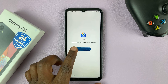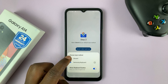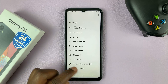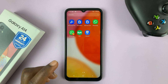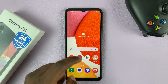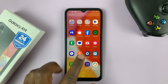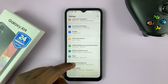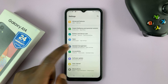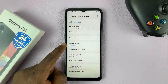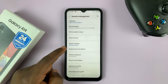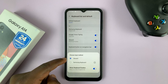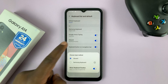Then go to Select Input Method. Now you can change to Gboard and tap on Done. That's the Gboard set up. So anytime you want to change between Gboard and the default Samsung keyboard, you can simply go to Settings, go all the way down to General Management, tap on that, and then go to Keyboard List and Defaults. Then you can switch between Samsung Keyboard and Gboard.